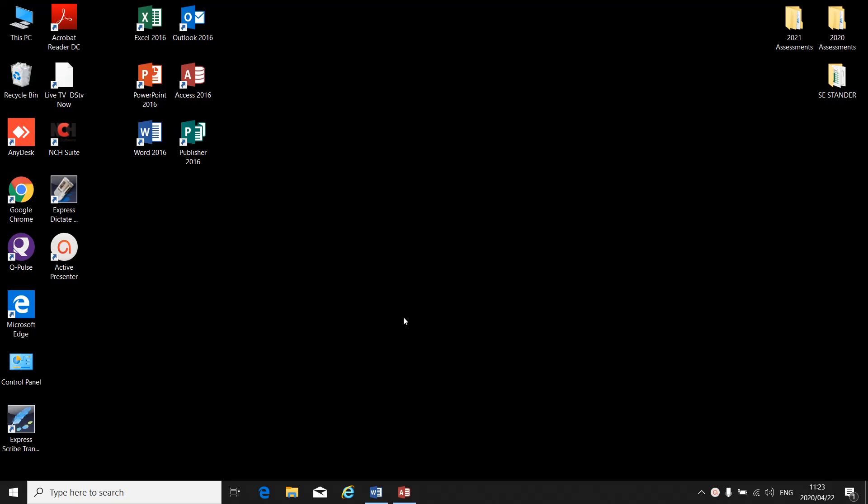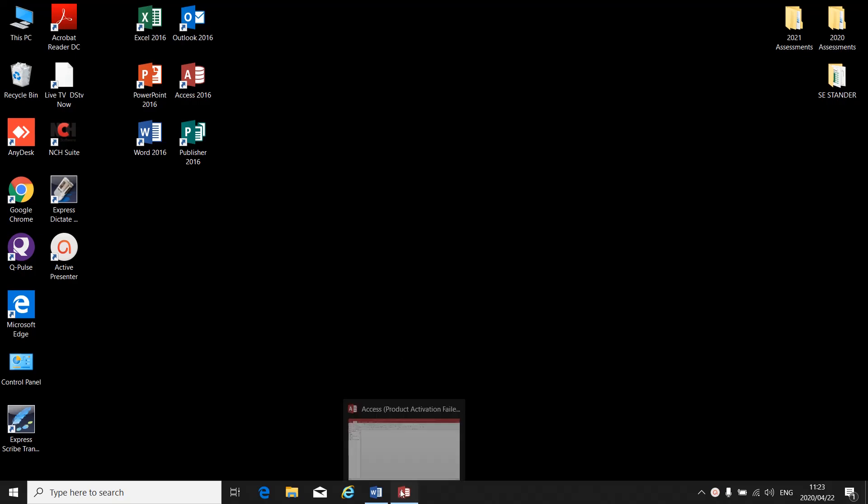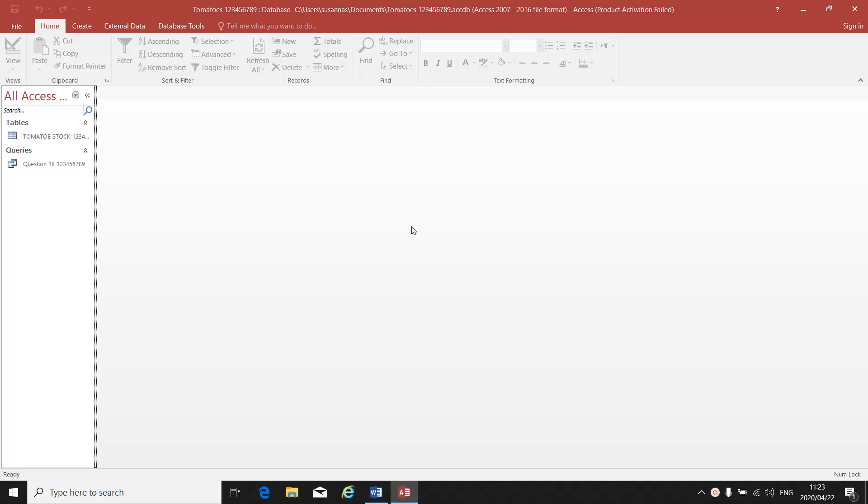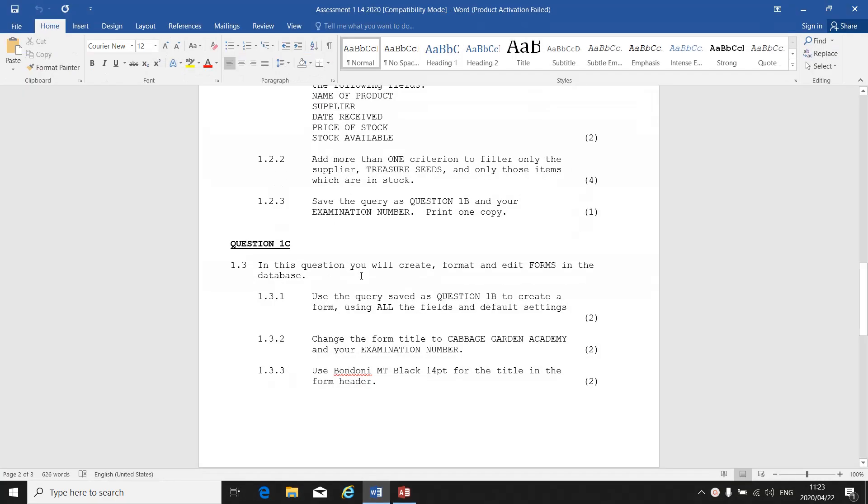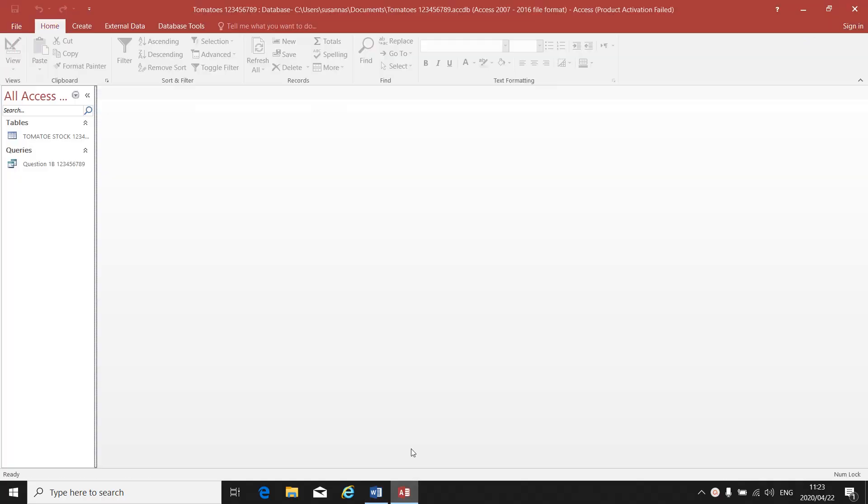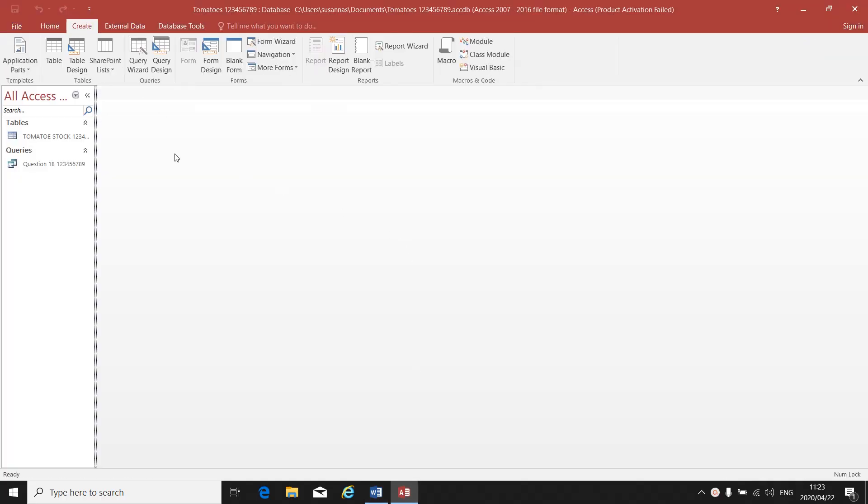Now we are going to create and edit a form in Access. Let's look at our instruction. In this question you will create, format, and edit forms in the database. Use the query saved as Question 1B to create a form using all the fields. Once again, you click on Create.